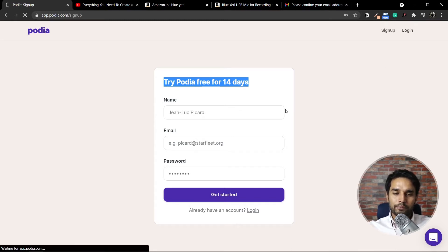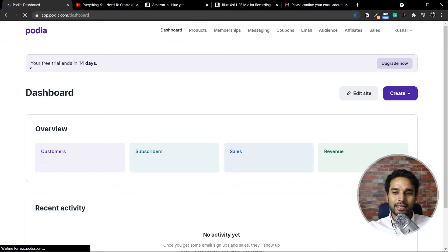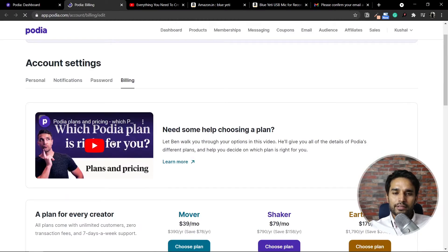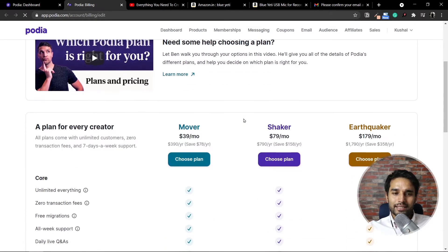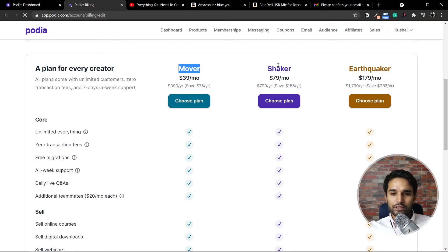I'll simply go to login and log in. Once you are inside Podia for the first time, you'll see a message right here which will keep reminding you that your free trial is ending in 14 days. Podia comes with three plans. I'll click on upgrade now to take you through them. There is a neat little video to help you decide. The three plans are Mover, Shaker, and Earthquaker.